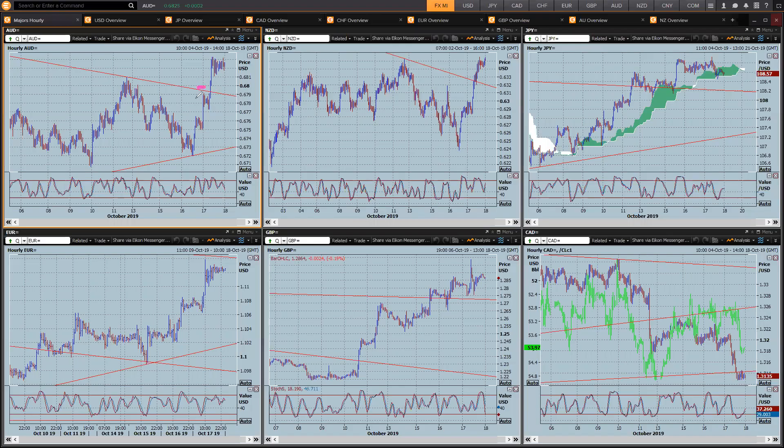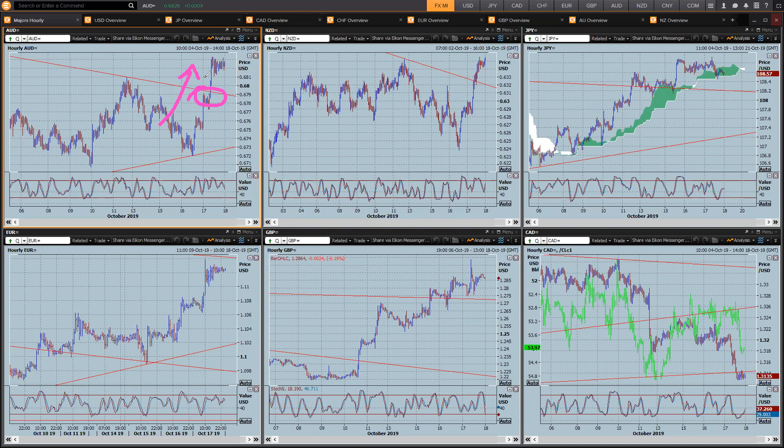As you can see here, Aussie broken higher above 67.90. It didn't really want to go, even with the stronger employment numbers yesterday. But the Brexit sterling move and the consequent drift off in the dollar has given it enough strength to get going. Same for Kiwi. Here's dollar yen. You wouldn't even know anything was happening.